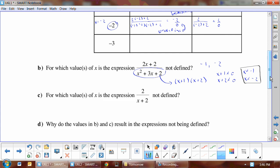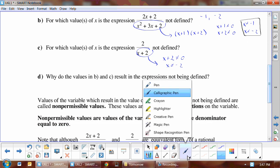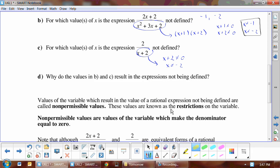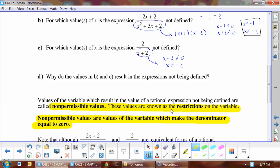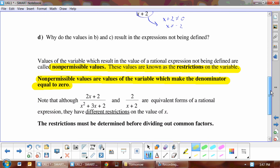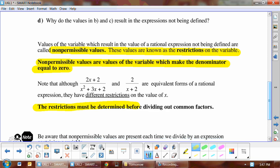For which values of x is the simplified expression not defined? We go: x + 2 cannot equal zero, so x cannot equal -2. The values that x cannot equal are called non-permissible values, and they're known as the restrictions. If you ever get a question that asks for the non-permissibles or what the restrictions are, you're looking for values of the variable which make the denominator equal to zero, because when the denominator equals zero the expression is undefined.